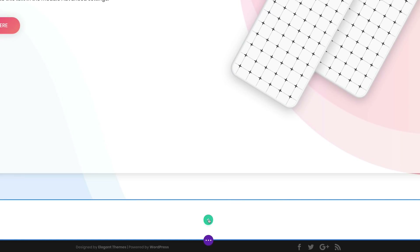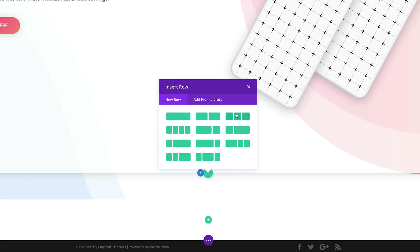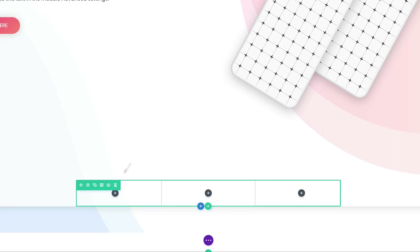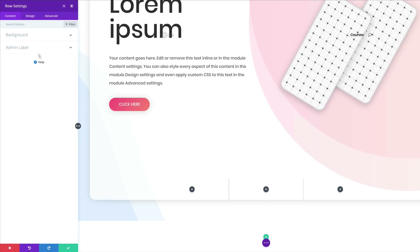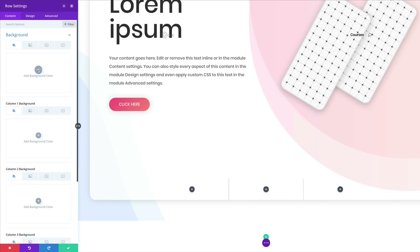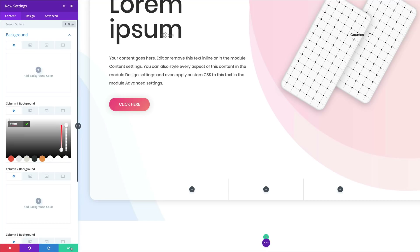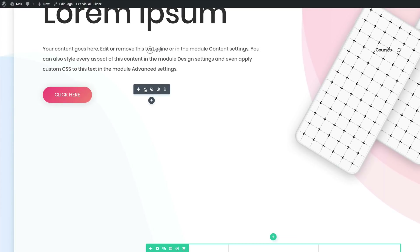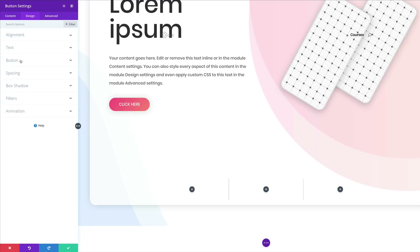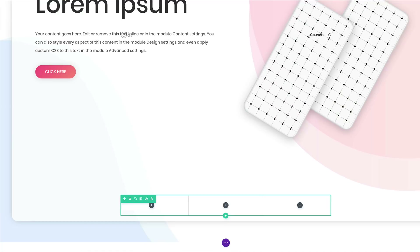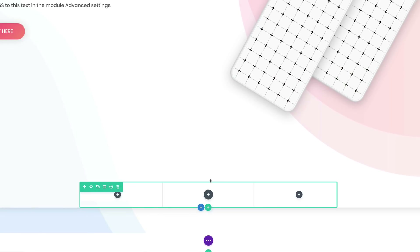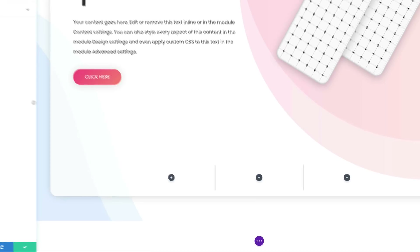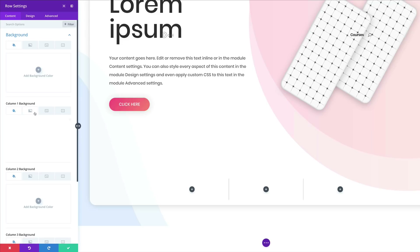Next, we need to add another row — click the plus button and this time select three columns. Close this and click on row settings. Click on Background and add a background color of white to column one. Then copy the gradient from the button — go to the button settings, click Design, right-click and copy the background gradient. Come back to the row settings, click on Background for column two, right-click and paste the background gradient.